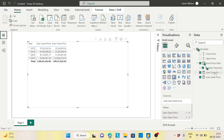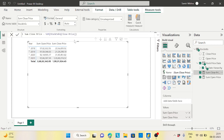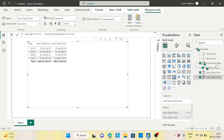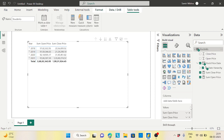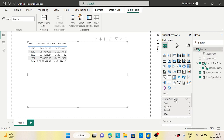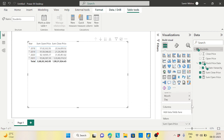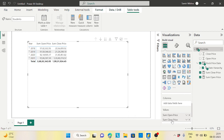It is a very simple table — only one table. I created two measures: one is sum of close price, which sums all close prices, and similarly for open price. I created a matrix with a date hierarchy — year, quarter, month, and day — showing both the sum of open price and the sum of close price.